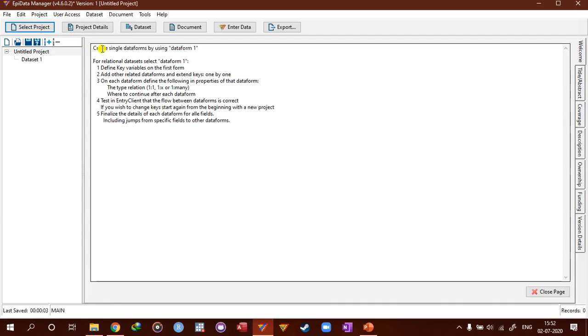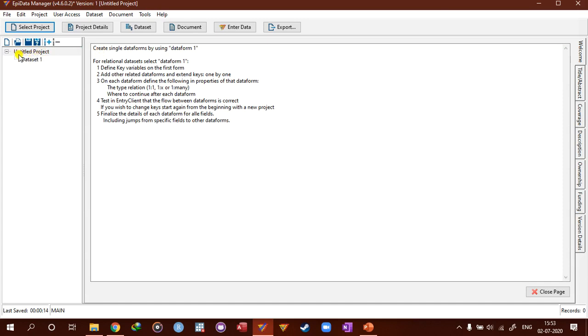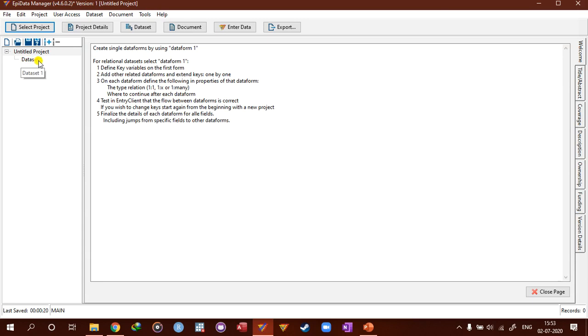Now the blank screen is divided into two parts. On the left side we've got project tree. Since we haven't named this project, it is called untitled project, and we got one data set, data store one. And on the right side we've got project details.